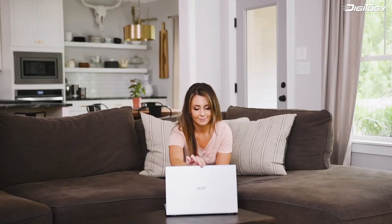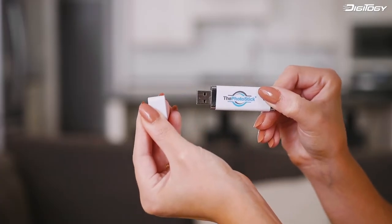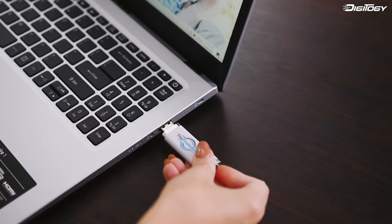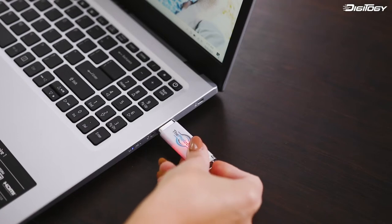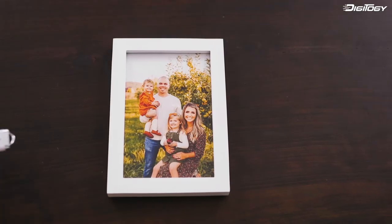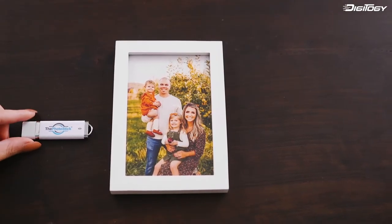Over 1.5 million people trust the PhotoStick with their memories. Don't risk losing your precious photos and videos for good. Find and safekeep them with the PhotoStick.